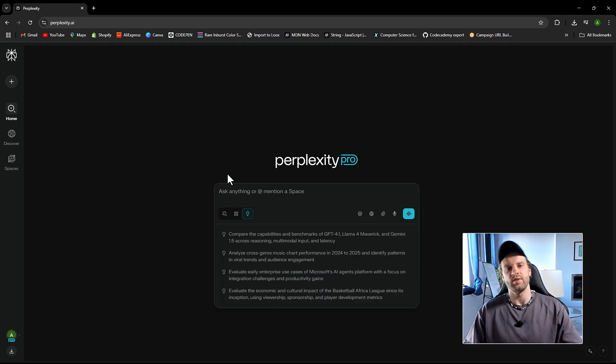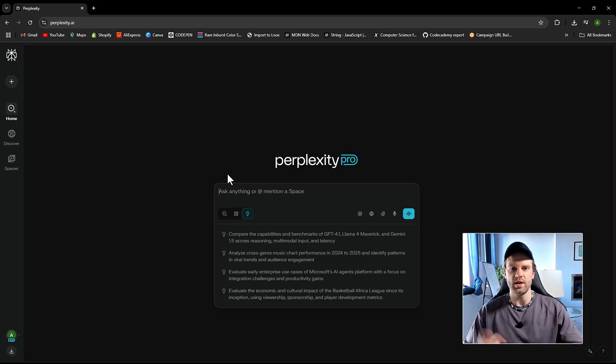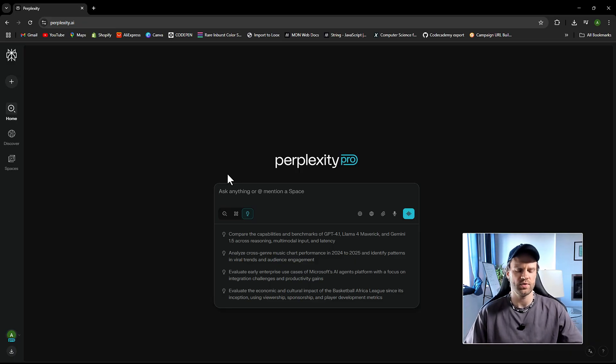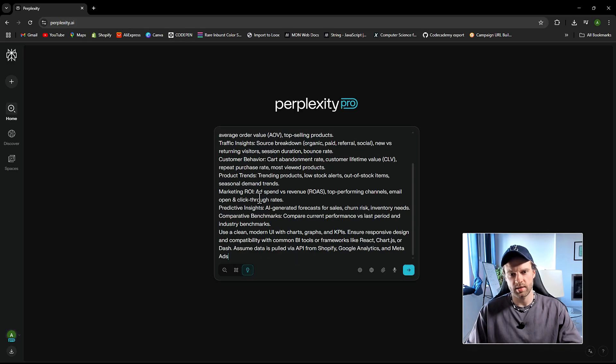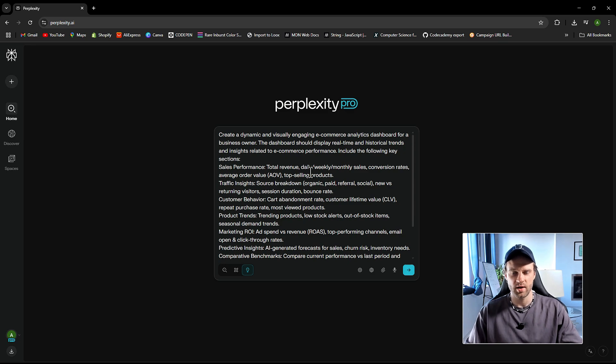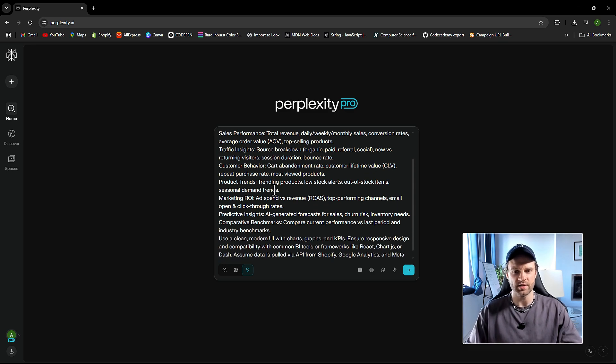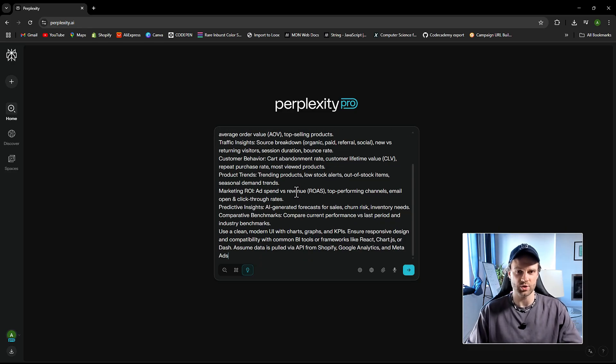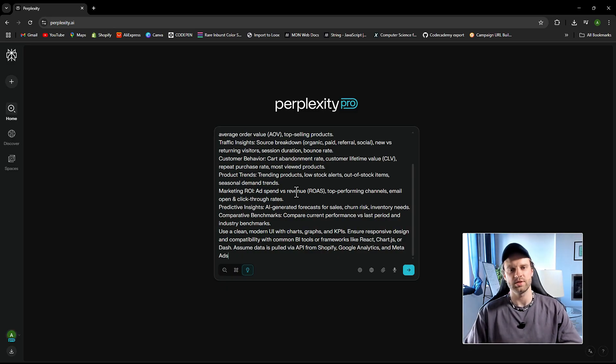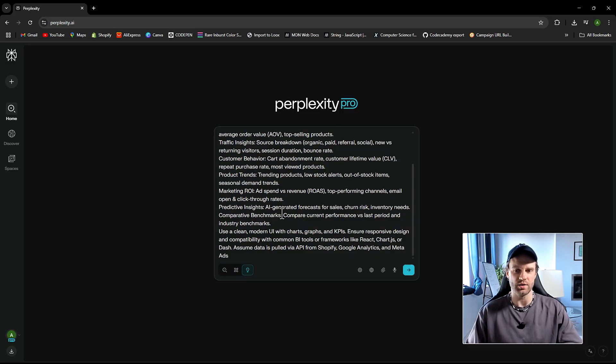Since we are mainly focusing on e-commerce, I want to get a really rich e-commerce platform with the latest trends in e-commerce, and maybe some suggestions for the metrics and stuff like that, really just to understand the latest trends and insights on e-commerce. So let's do this. I'm going to give this pretty extensive prompt: create a dynamic, visually engaging e-commerce analytics dashboard for a business owner.